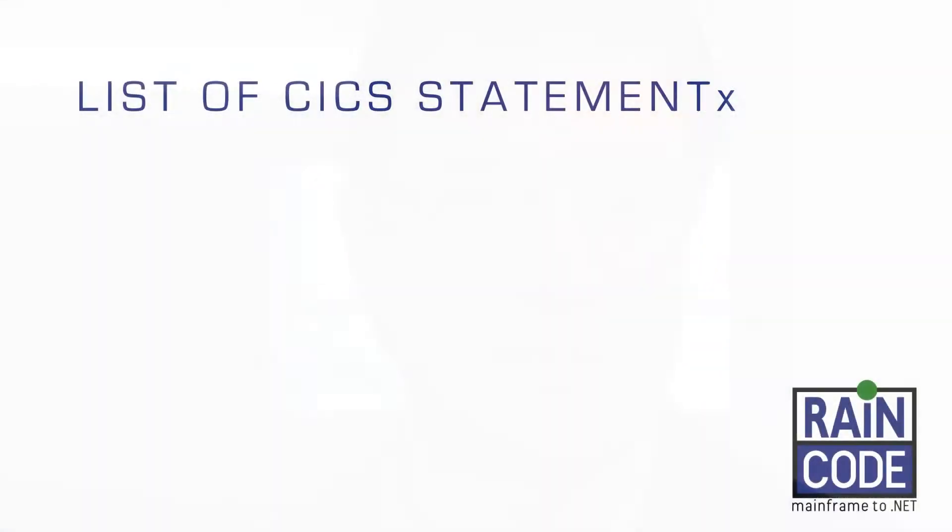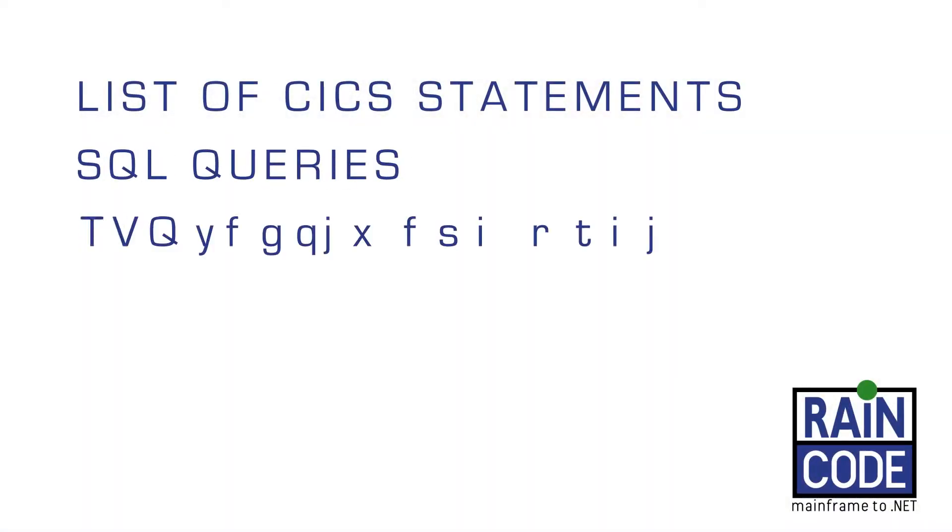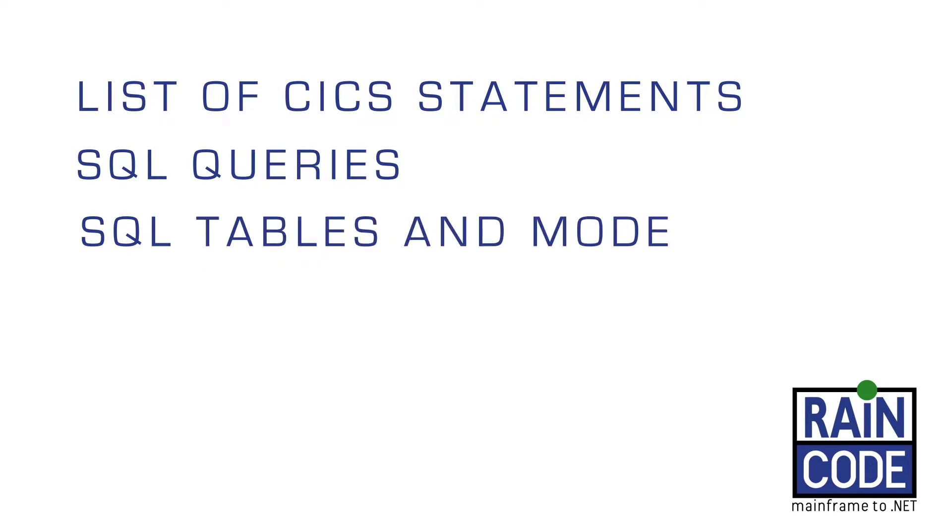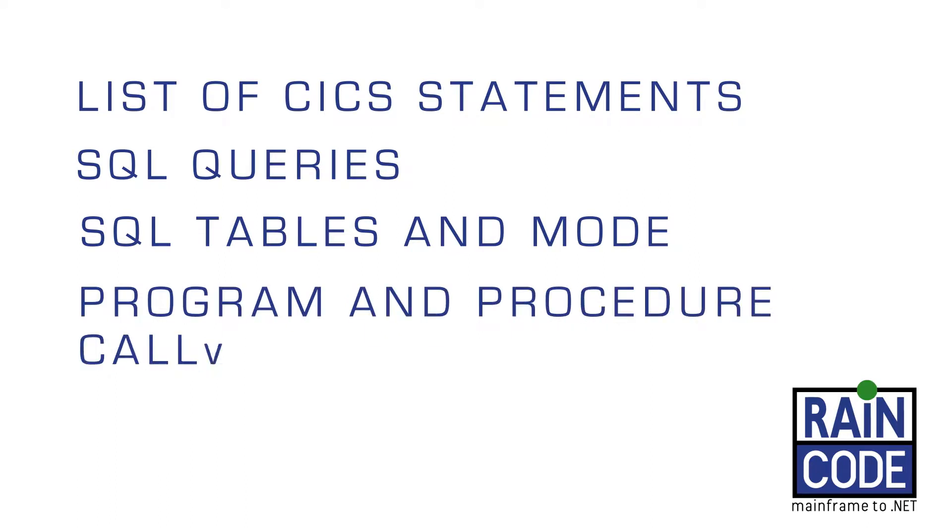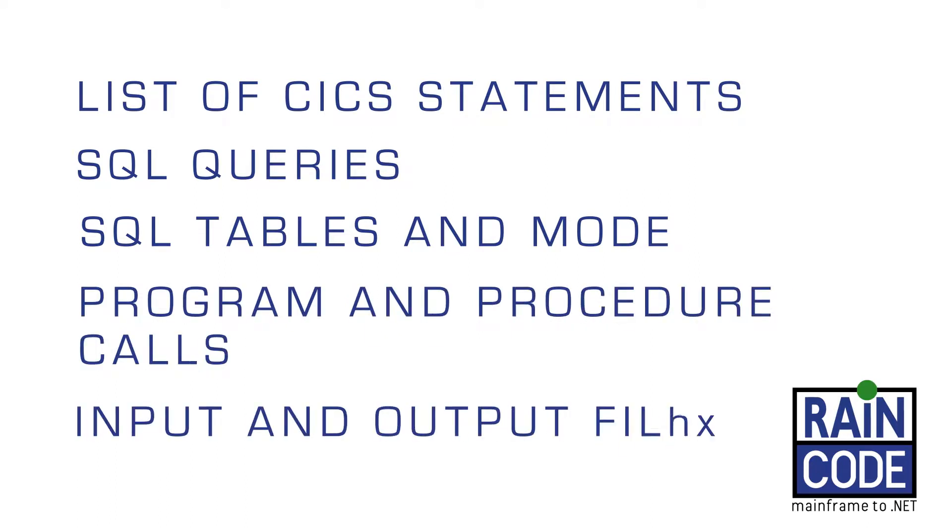Once populated, the repository contains data about all the compiled programs including exhaustive lists of CICS statements, SQL queries, SQL tables and mode (either read, update, insert or delete), program and procedure calls, input and output files.